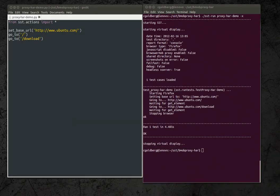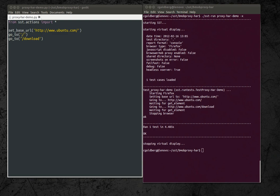So to just kick off a quick demo, here on the left I have an SST script where I set the base URL to the ubuntu.com domain and I visit two pages. So I call the go to action on the root document and then go to action on the slash download URL.